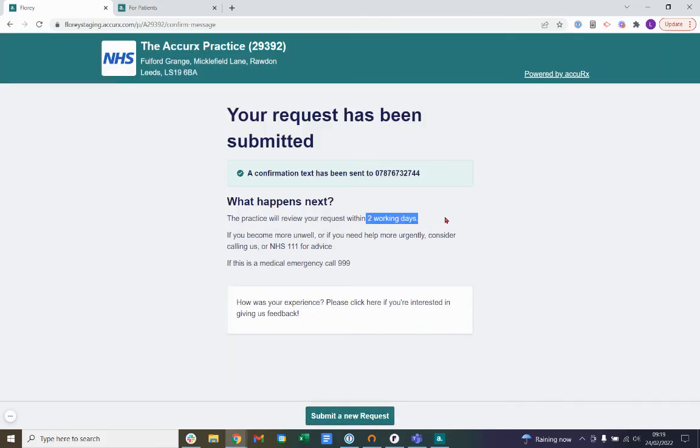If you do become unwell or if you need help more urgently, please do consider calling the practice or NHS 111 for advice. If this is a medical emergency, please call 999.